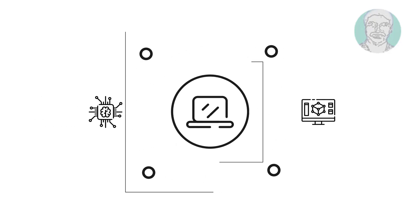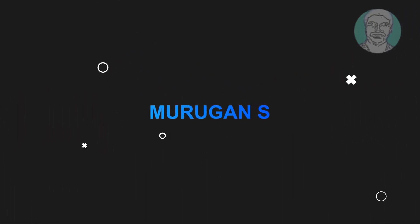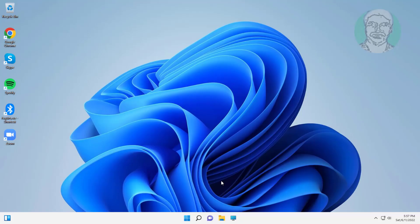Welcome viewer, I am Murigan S. This video tutorial describes how to fix Windows 11 network icon missing from taskbar.